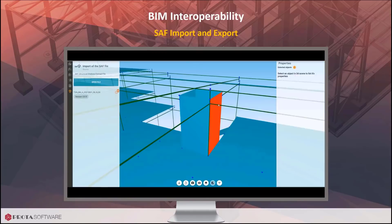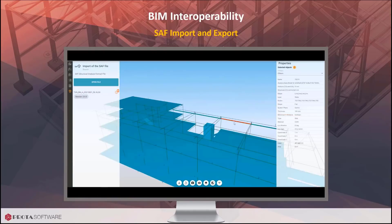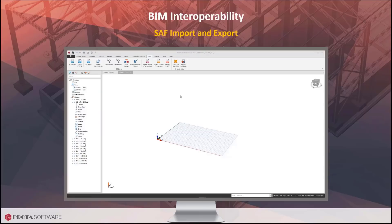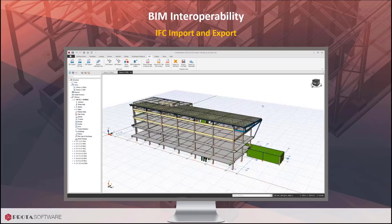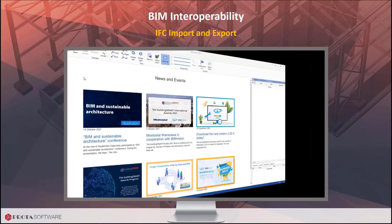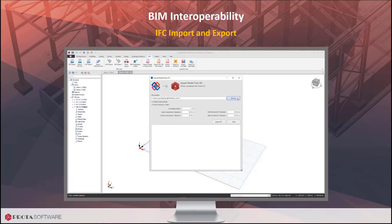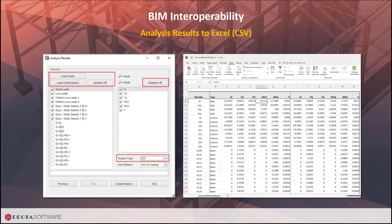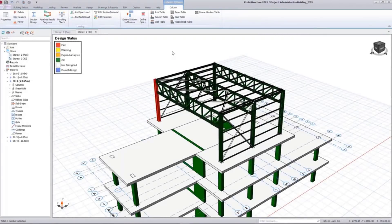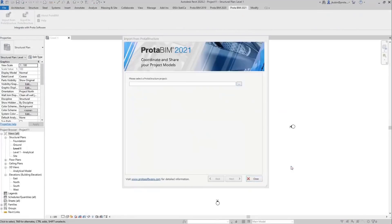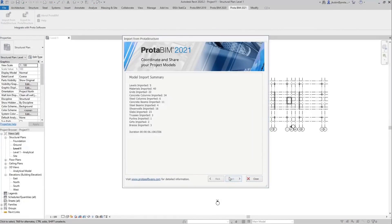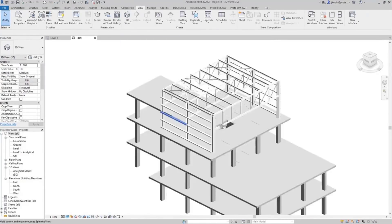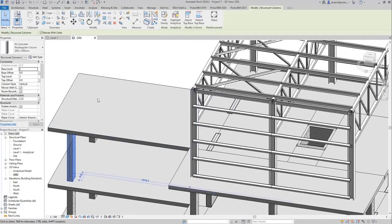SAF communication is currently supported by leading structural and architectural software, and Proto is also participating in this workgroup. With the new version of ProtoStructure, improvements are made due to user feedback to take different variations in IFC models into account. SAP2000 links have been enhanced to export FE floor and foundation models in addition to the building analysis model. All selected analytical models can now be exported at once.